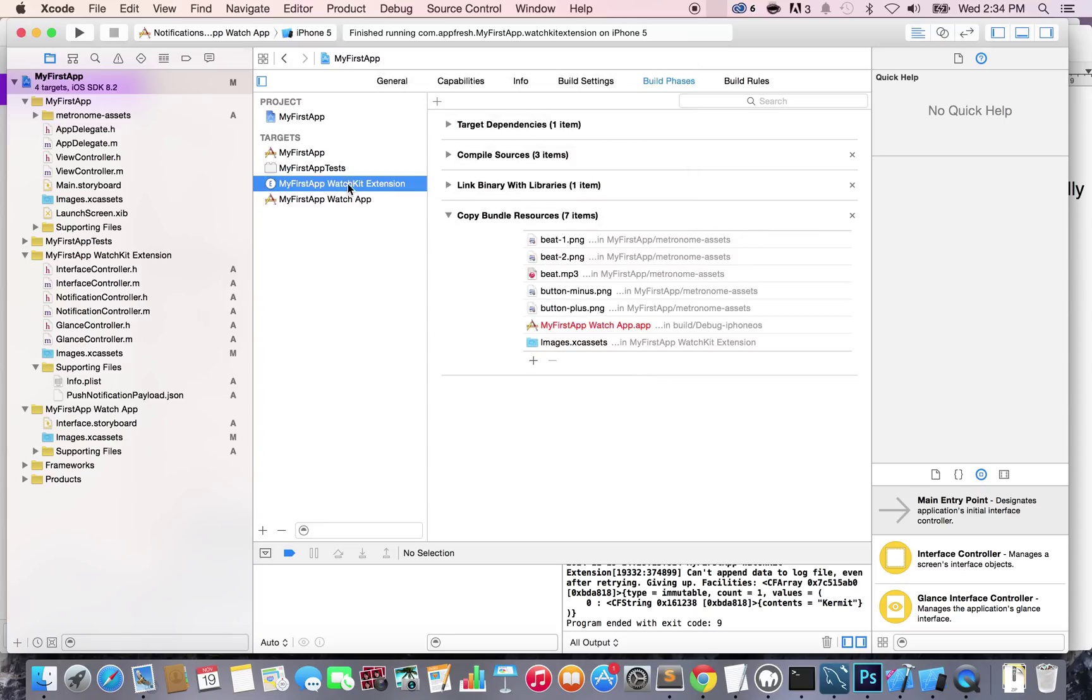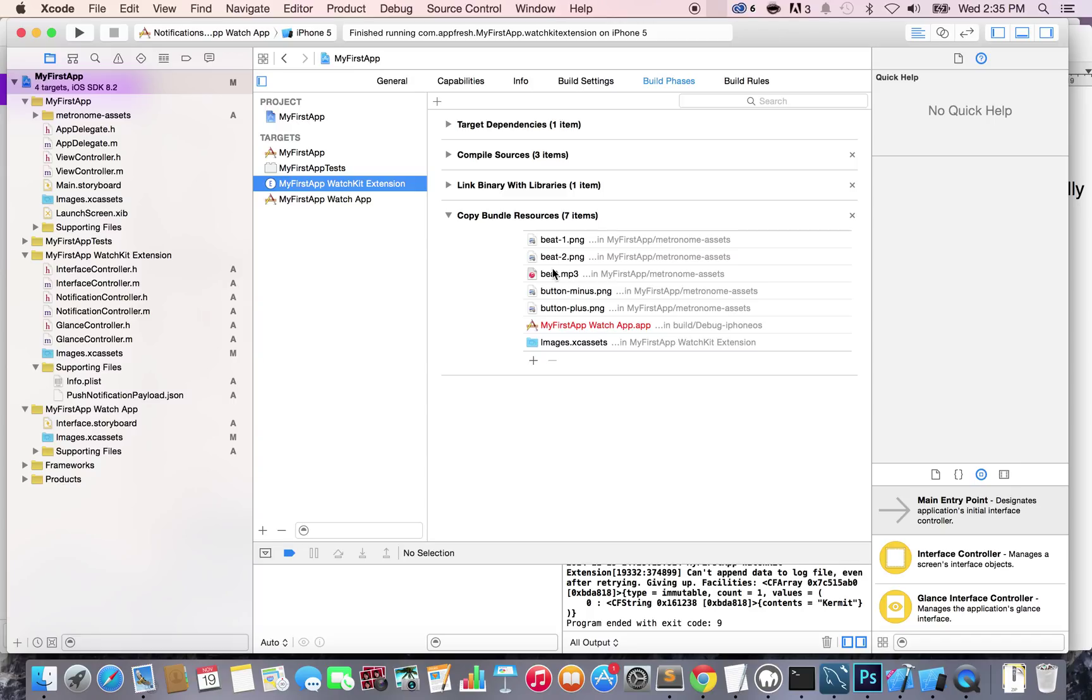Now they are part of the WatchKit app. If you didn't do these steps, you're going to have issues later on - you'll be missing some images and sound files. That's the first step we wanted to do. Make sure you have them, and in the next lecture we're actually going to use them. See you in the next lecture.